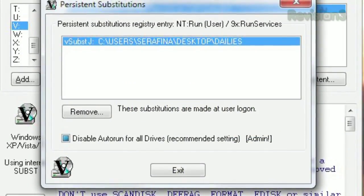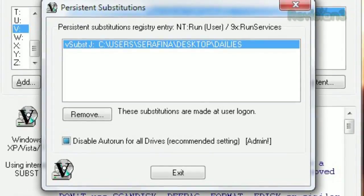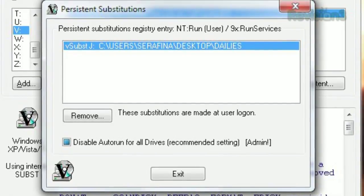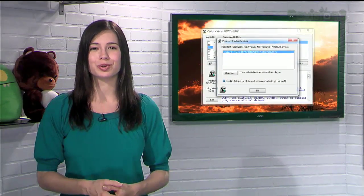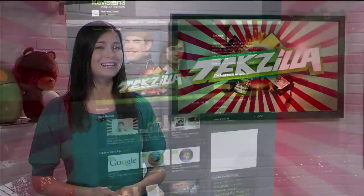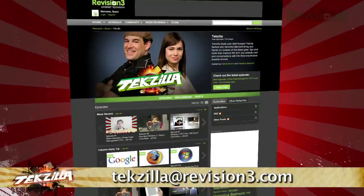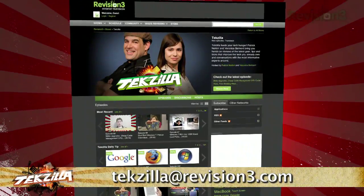Though keep in mind this doesn't work with network drives. So if you need a quick and easy way to turn any folder into a virtual drive, give v-subst a try. Now if you have a tip or trick to share with the TZ audience, email us at techzilla@revision3.com.